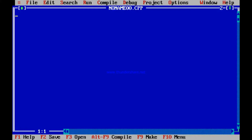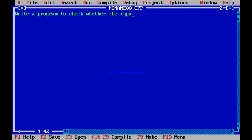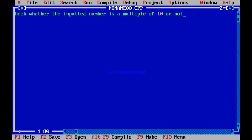The next program we write is to find out whether a number inputted by a user is divisible by 10 or not — that is, write a program to check whether the inputted number is a multiple of 10. If the number is 50, it is a multiple of 10, so I say yes. If it is 55, it is not a multiple of 10, so I say no.